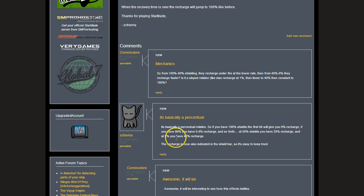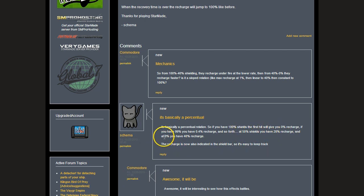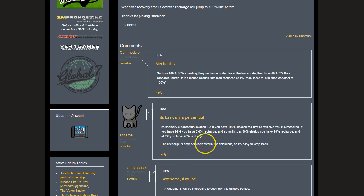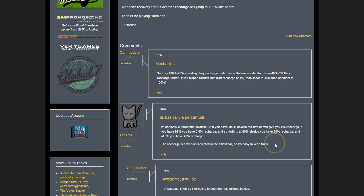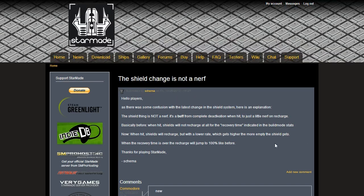Schema replied here: it's basically a percentual relation. So if you have 100 shields, the first hit will give you 0% recharge. If you have 99 you will have 0.4 recharge and so forth. At 50 shields you have 20 recharge and at 0 shields you have 40 recharge. The recharge is now also indicated in the shield bar so it's easy to keep track. There is actually a numeric percentage indicated down there, so that's a new addition.